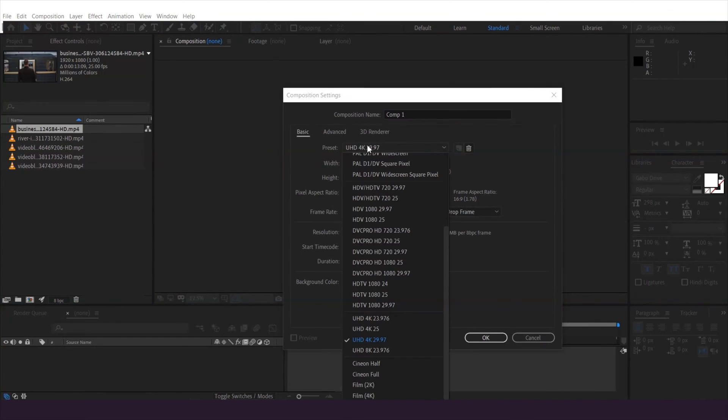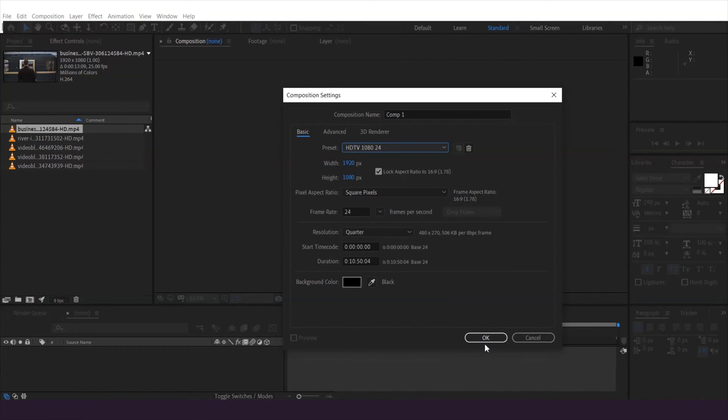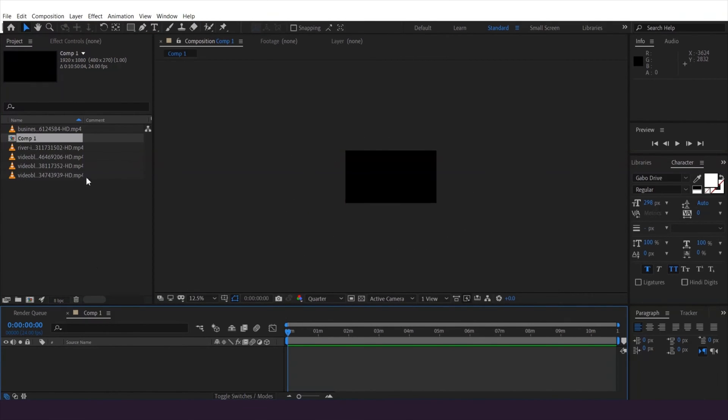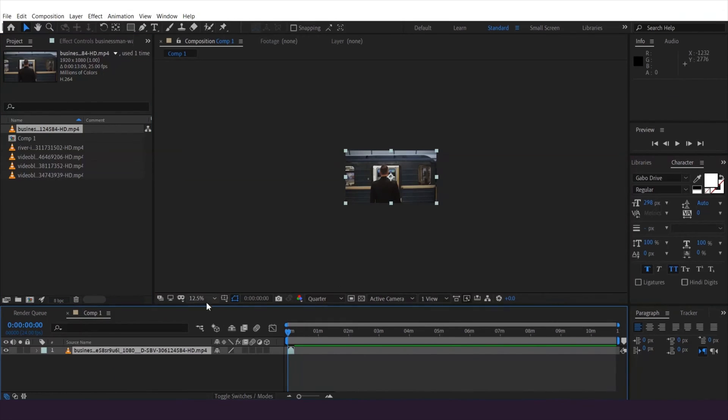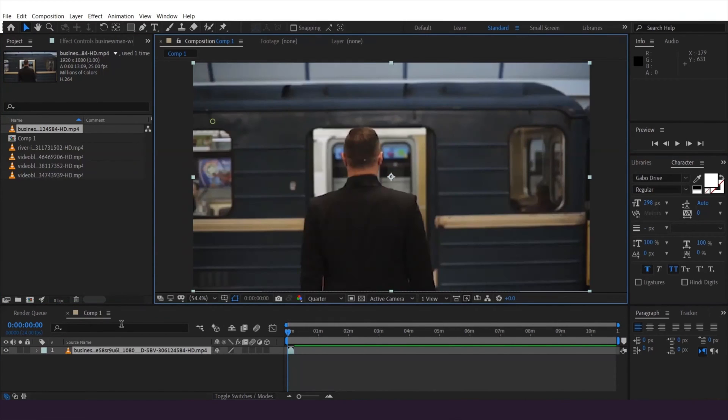Let's get started. I'm going to open up After Effects and make a new composition. I'm going to change the resolution to 1080p and then hit OK. Let's drag the clip into the composition and fit it to the window.